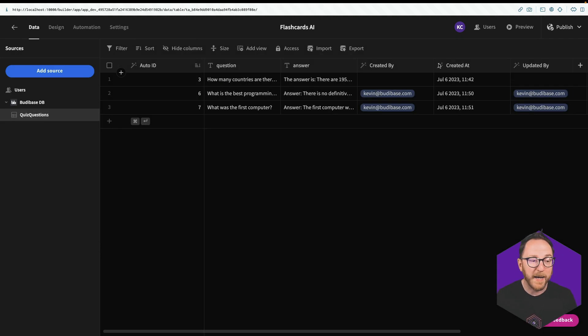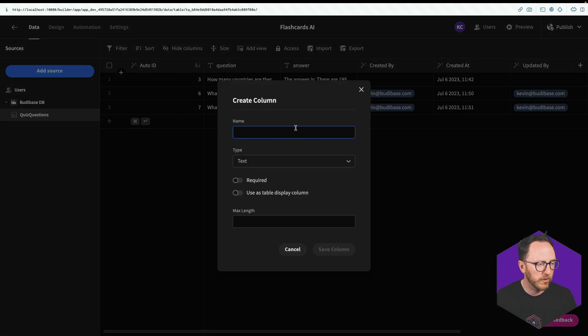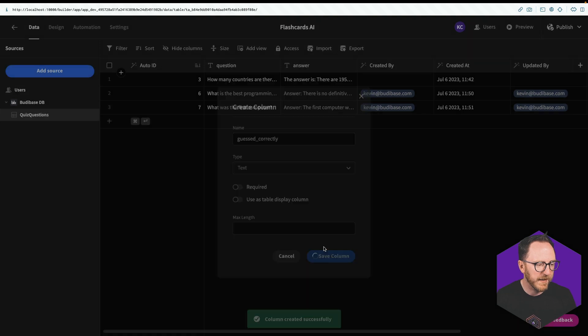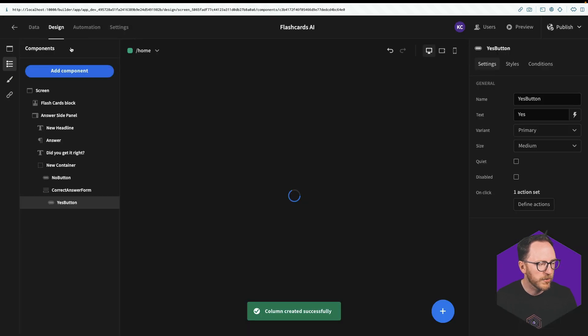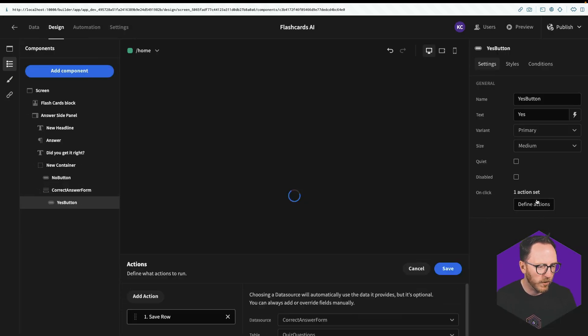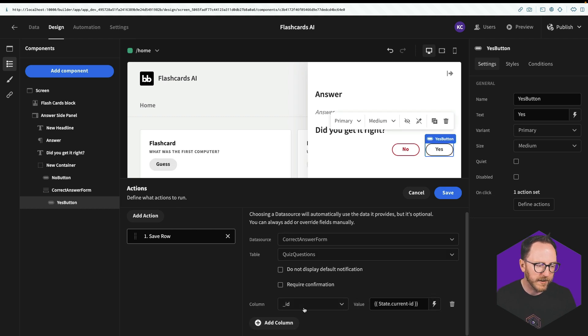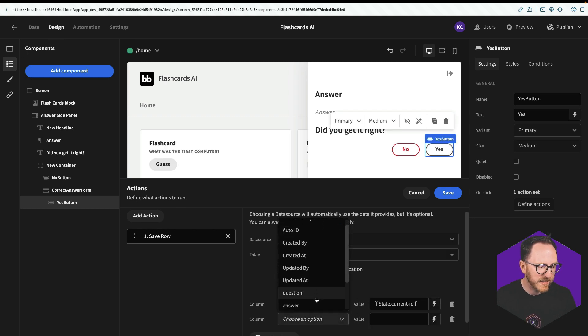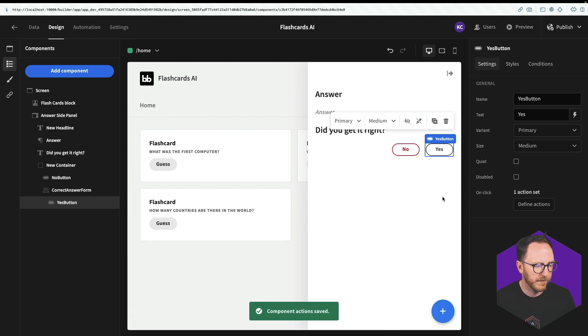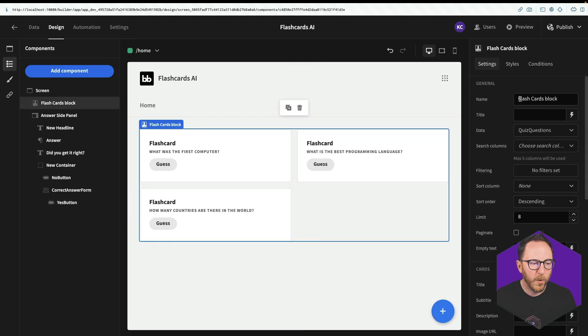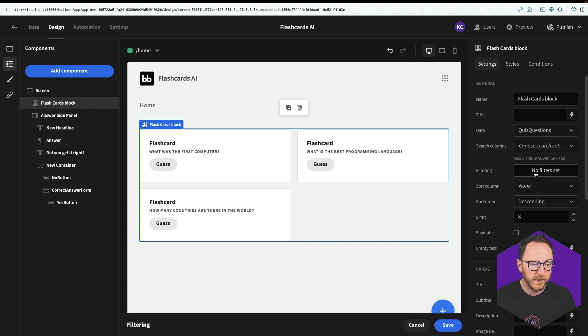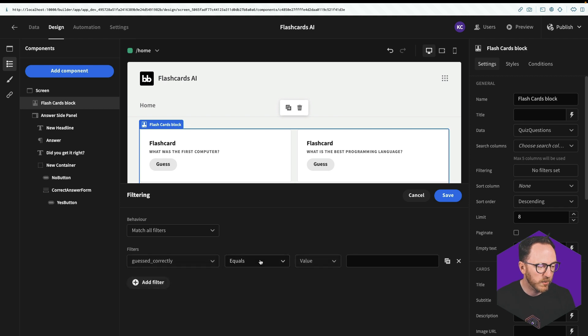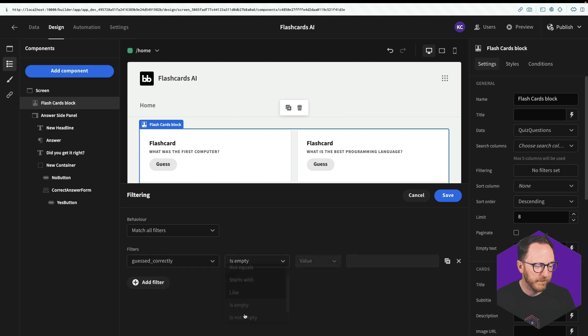I'll go to my data tab and create another column called guessed correctly. And I'll save that. So when I am submitting this form, I want the ID to be the current ID, but I also want guessed correctly. I'll just say yes. And we'll save. So with this cards block, I'm going to set a filter on it to say only show when guessed correctly is empty. And save.